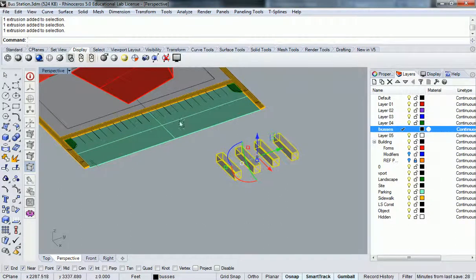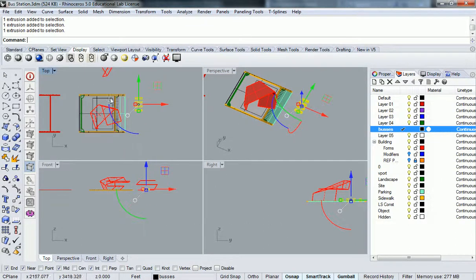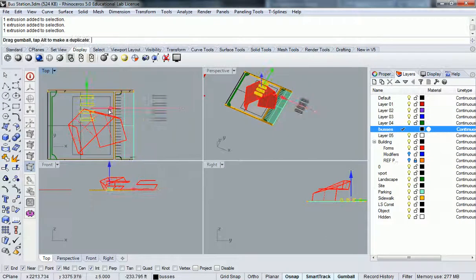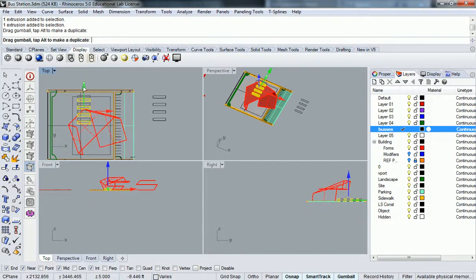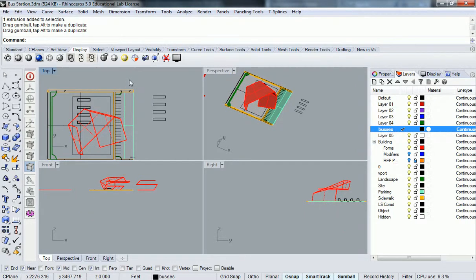I'm going to grab them and put them into my site. It doesn't need to be perfect, but they're going to sit right about there for now.